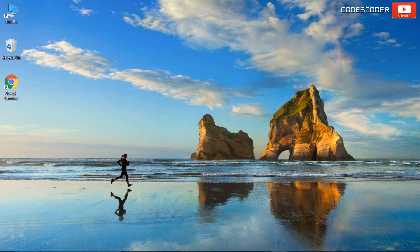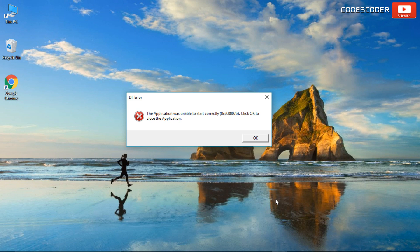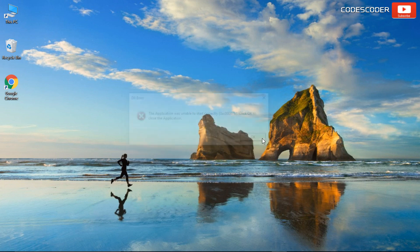Hi friends. Welcome back to yet another video. In this video, I am going to show you how to fix 0xc00007b error.